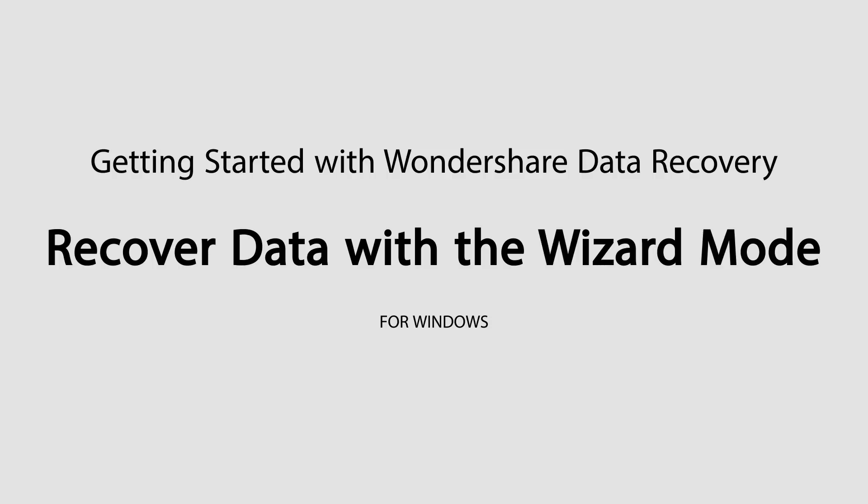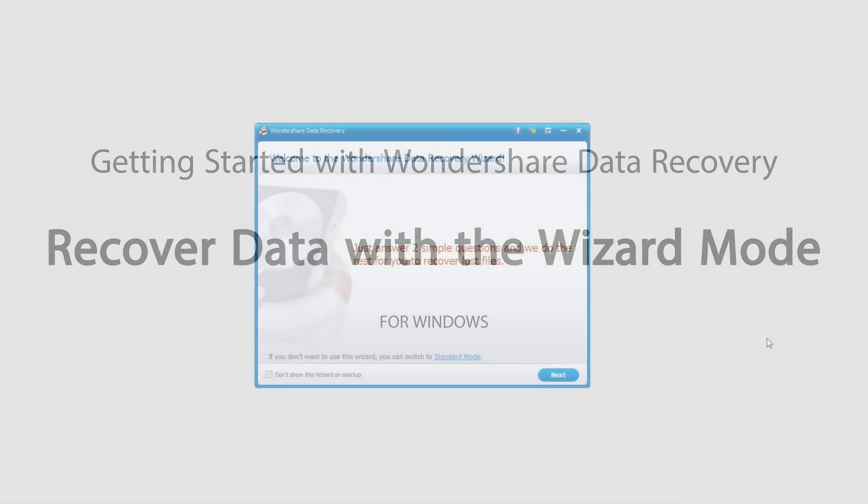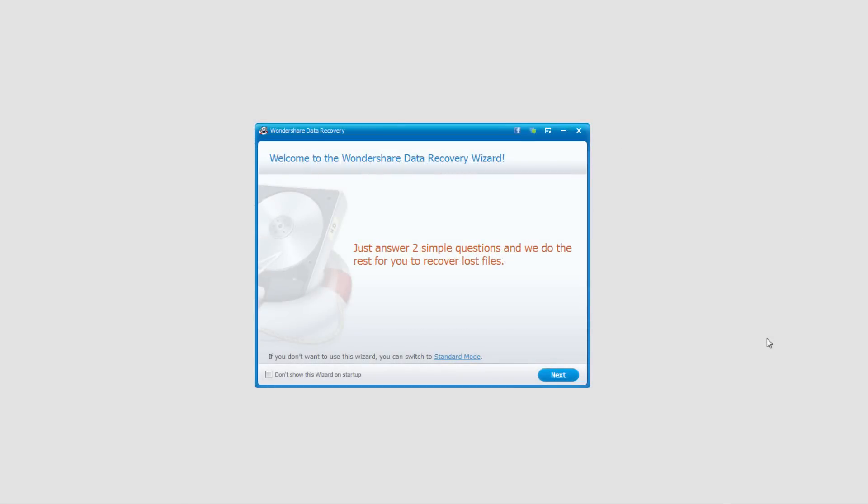Hello everyone, in this tutorial I'll be teaching you how to recover data easily and fast with the wizard mode using Wondershare Data Recovery. So the first step is of course to open the program. By default it opens in wizard mode which is perfect for what we want.